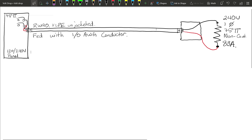Hey, what's up everyone — thanks for joining me. In this video we are performing a volt drop calculation specifically using Table D3 from the 2018 Canadian Electrical Code. We have a 120/240 volt panel supplying an 83 amp load. Specifics: it's a 240 volt single phase load with 75 degree terminations, it's a non-continuous load, fed with a 1-aught gauge RW90XLPE unjacketed conductor.